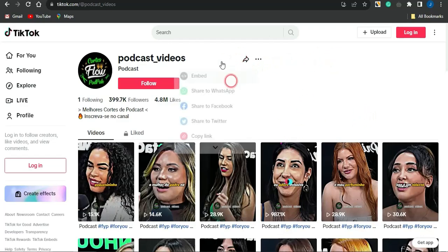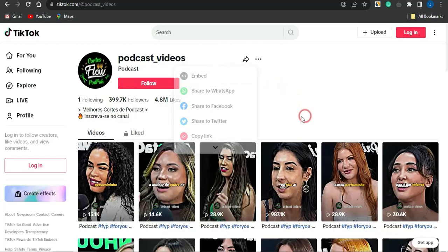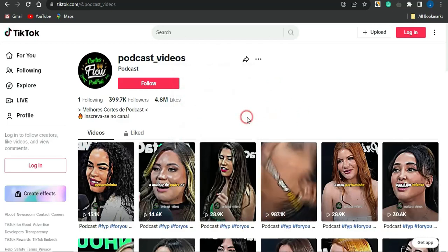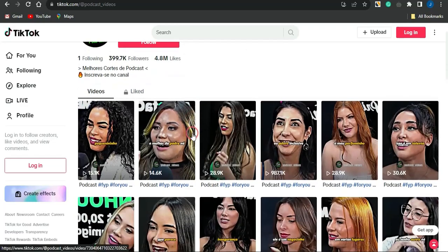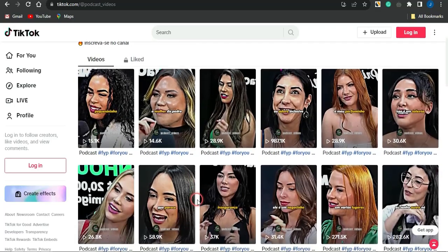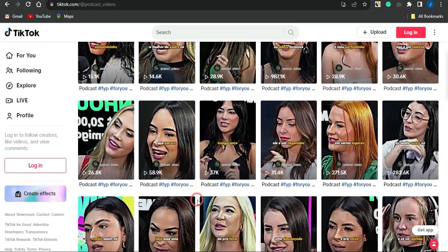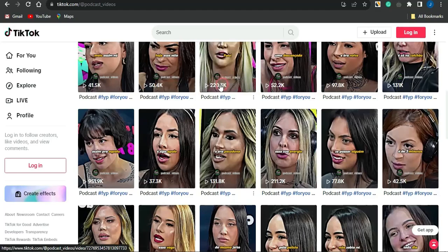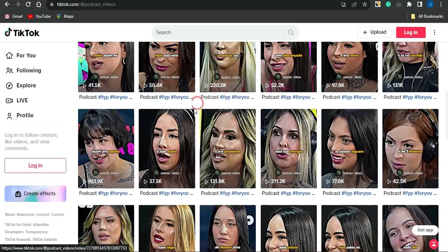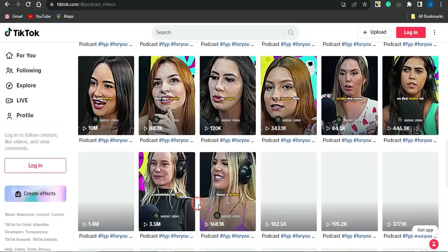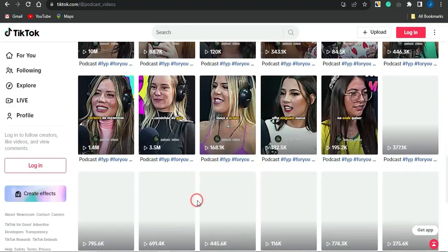If we take a look at this platform right now, this particular account focuses on posting people's podcasts. They go on to getting podcasts which are not actually theirs and posting them on this TikTok account, getting thousands and thousands of views for each video.